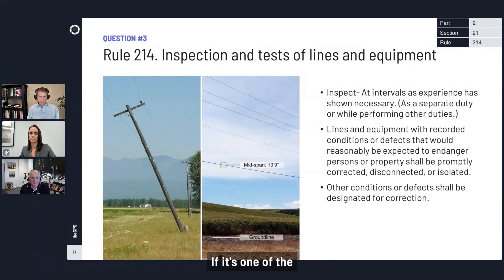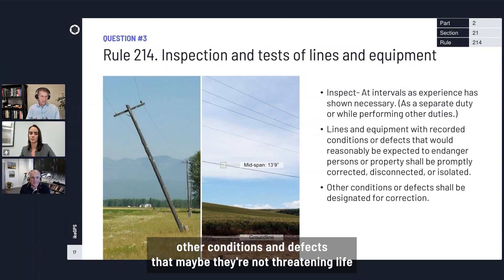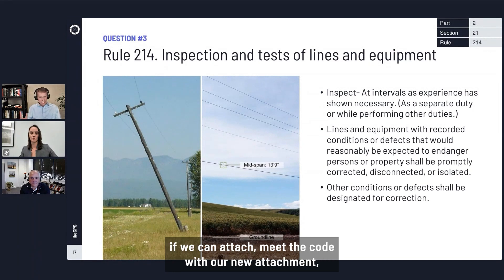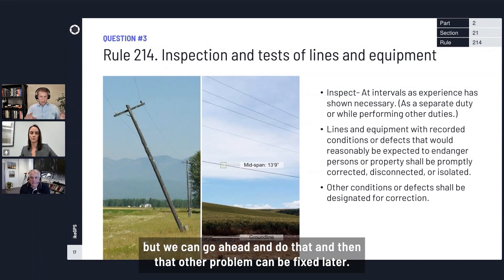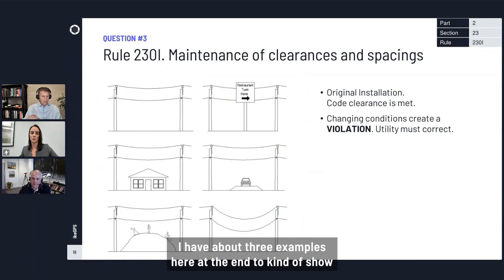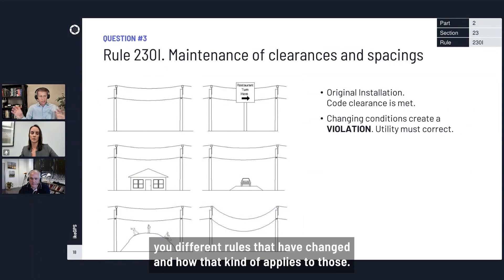If it's one of the other conditions or defects — not threatening life or property — and they're designated for correction, if we can attach and meet the code with our new attachment, we can go ahead and do that, and then that other problem can be fixed later. I'll look at a couple of examples — about three at the end — to show different rules that have changed and how that applies.